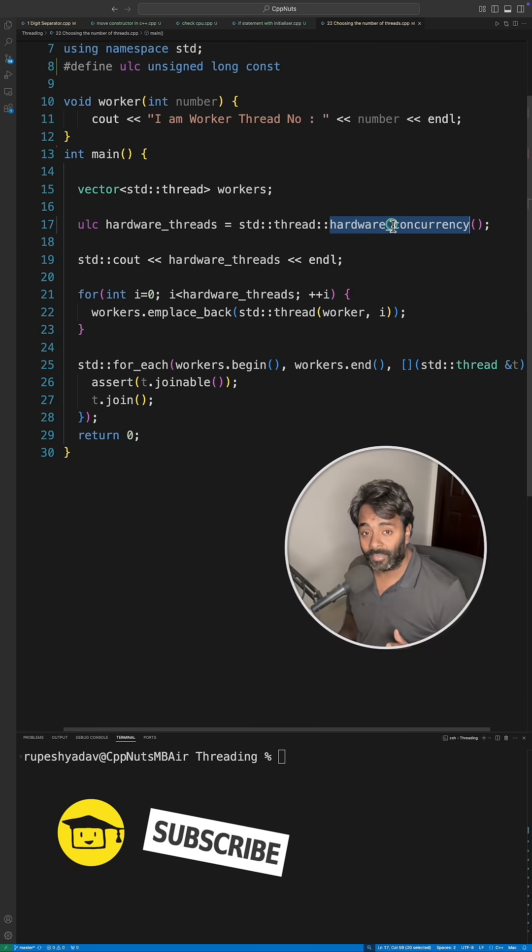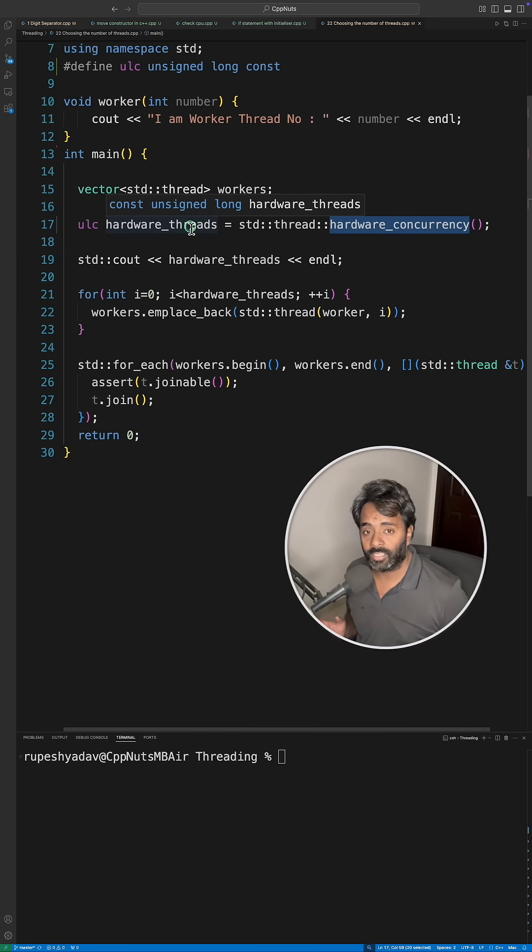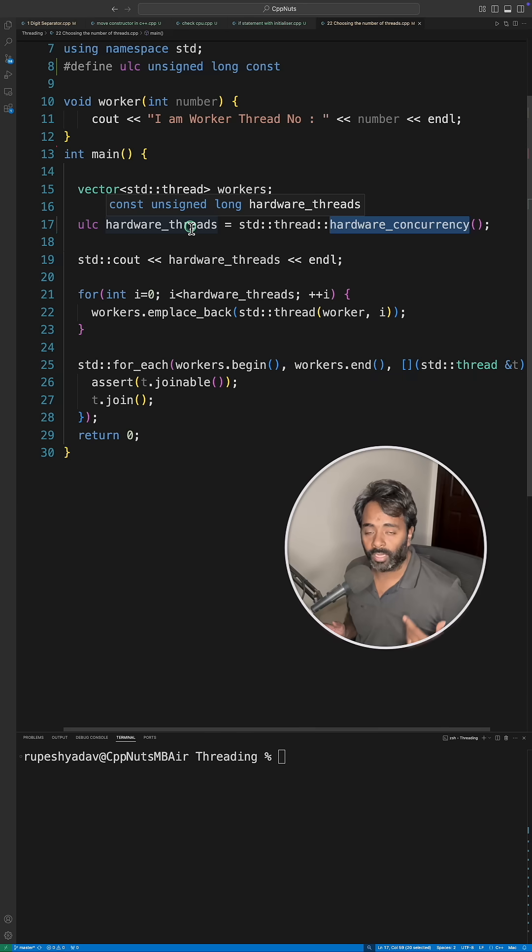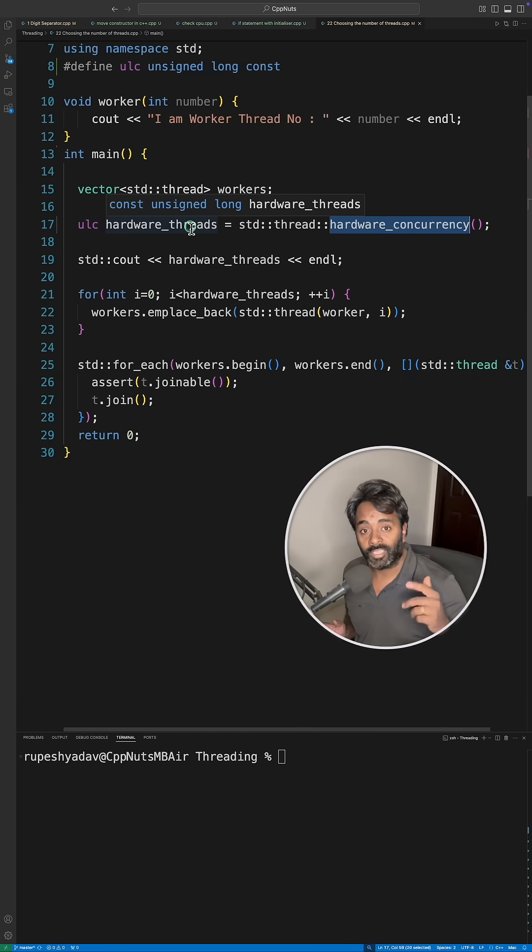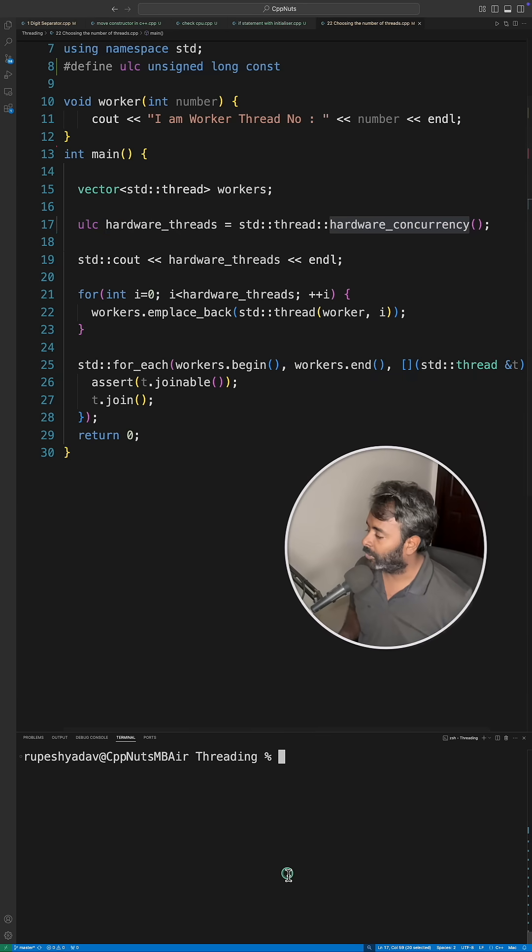Always remember it's a hint to you that you can safely create these many threads. Your hardware will support these many threads if you create them. They won't actually overlap with each other, so it won't end up wasting the cycles.